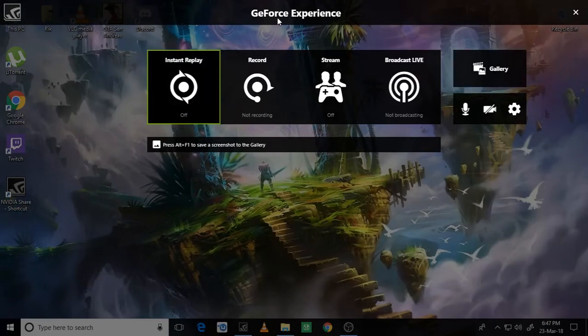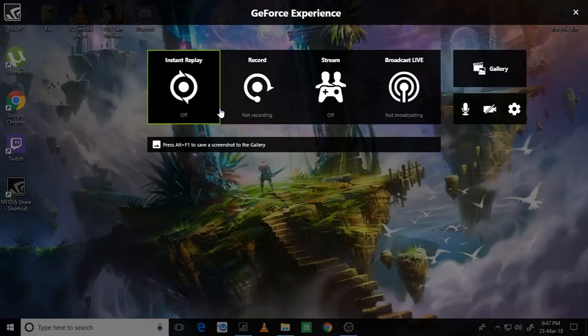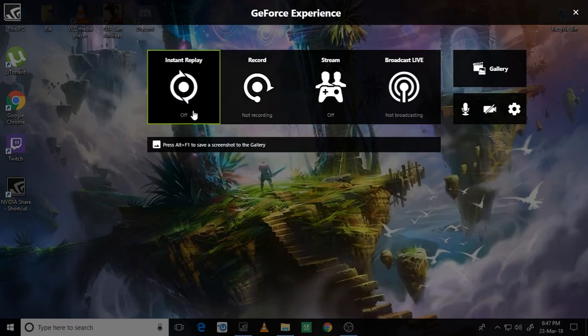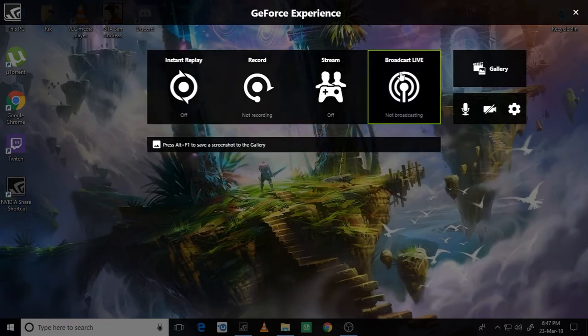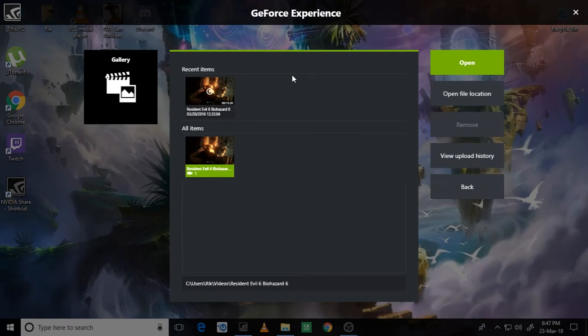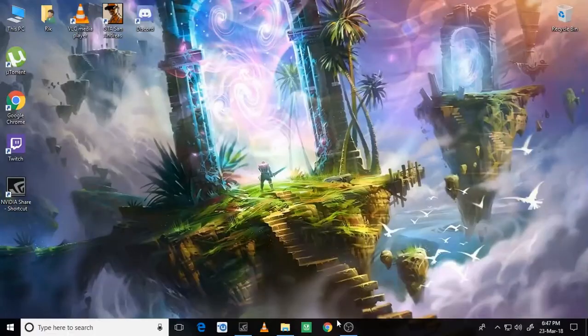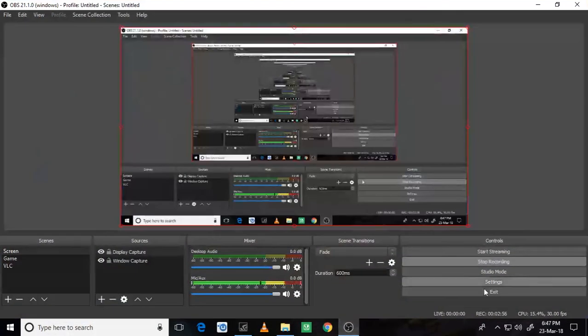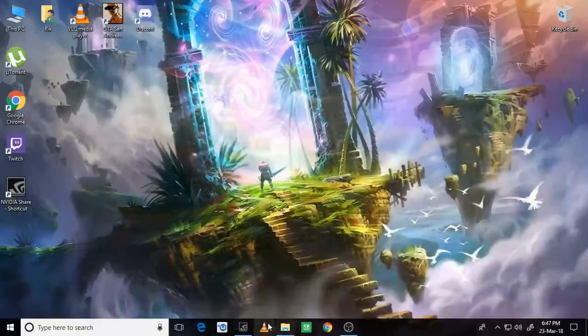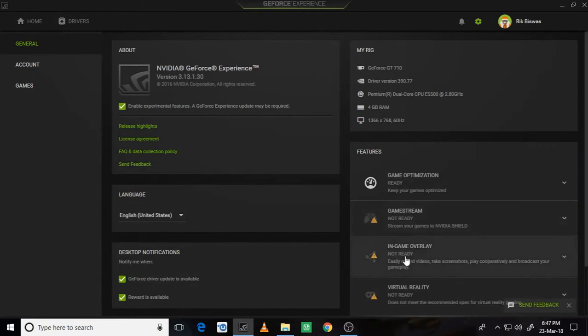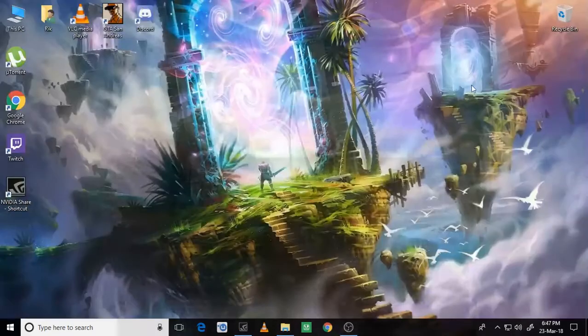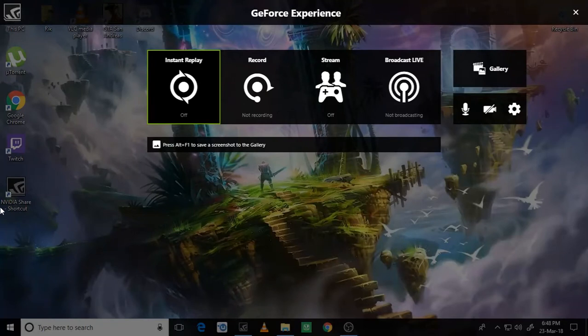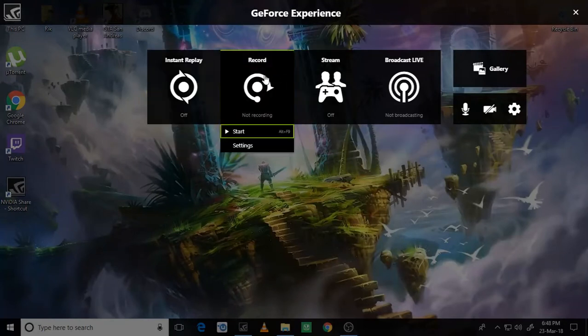You got GeForce Experience Shadow Play: record, instant replay, stream broadcast live, gallery. I just recorded a Resident Evil 6 Biohazard gameplay. Here you see in-game overlay it is not available on my PC, but still I can use it with Alt+Z if I do this method.